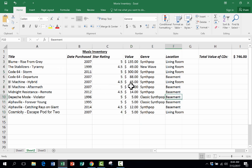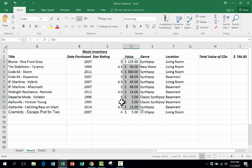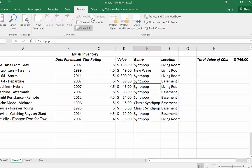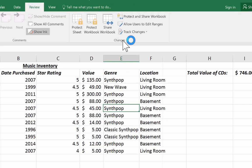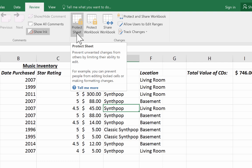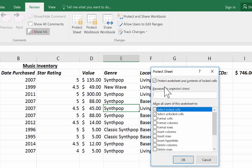So now, to actually activate it, to put the layer of protection over this sheet so that, indeed, these are unlocked and everything else is locked, what I have to do is one more step. I have to go to the Review tab, the Changes group, and notice that there's an option to protect the sheet. So just with a click, it brings up this option, Protect the Sheet and the Contents of Locked Cells.